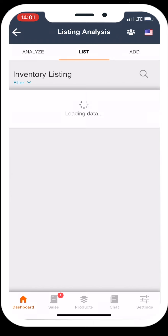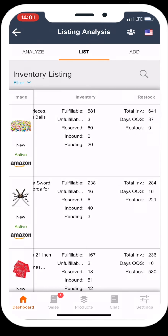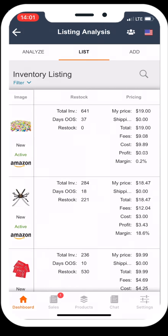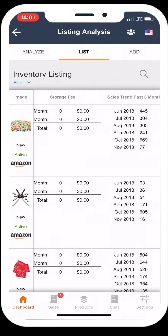This view includes additional detailed information for each product. To go back to the dashboard, simply click the arrow on the top left.